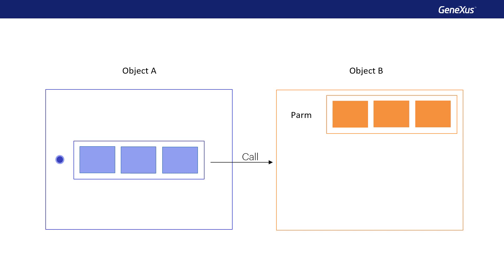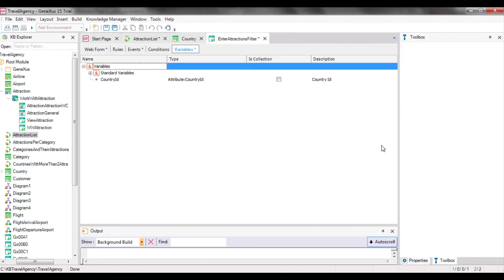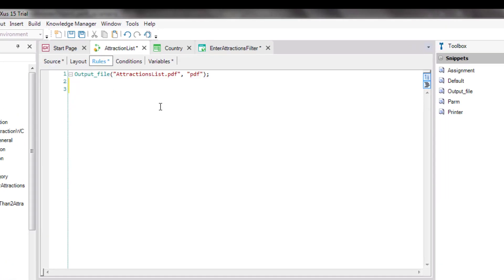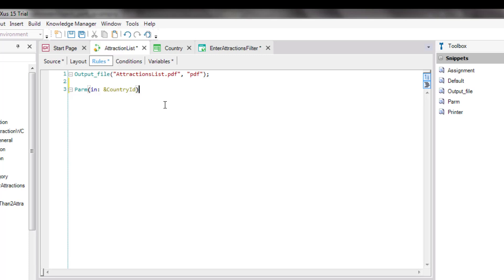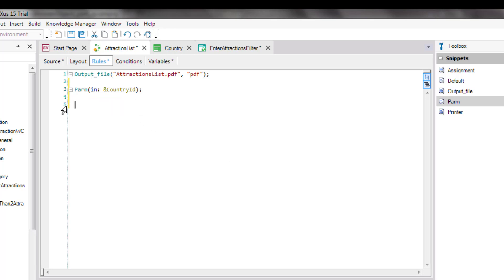This PARM rule declares the parameters that the object can receive and/or return to the caller. Since, in our example, the values will be received by the AttractionsListProcedure object, we open the object and go to its Rules section. We type, and we note that the Toolbox shows all the rules that we could enter in an object of this type. Among them is the PARM rule, which we could have dragged from there. In addition, we are informed that we have to replace this with an attribute or variable. Next, we will talk about attributes, but for now, we will only look at variables.